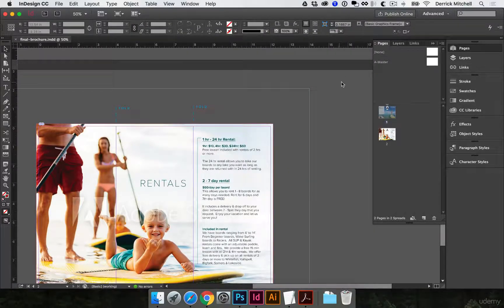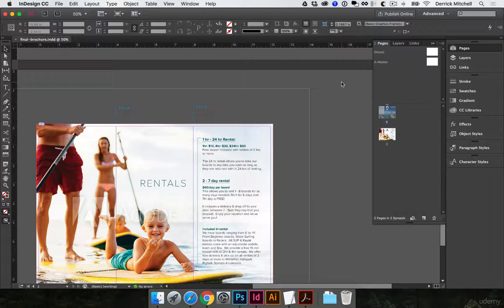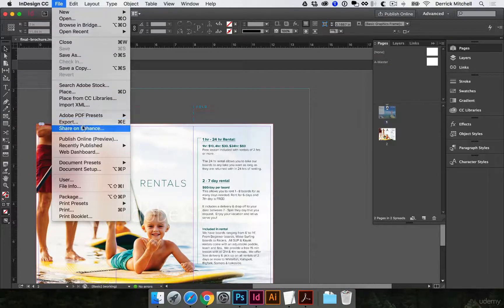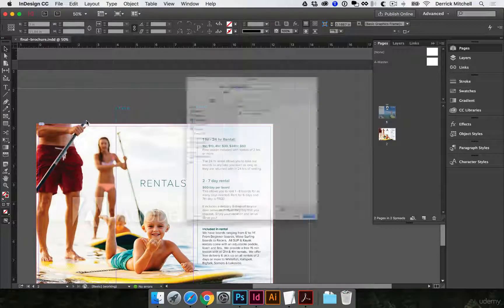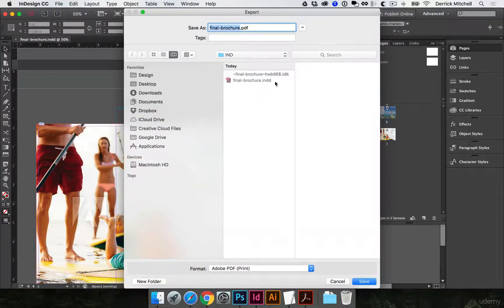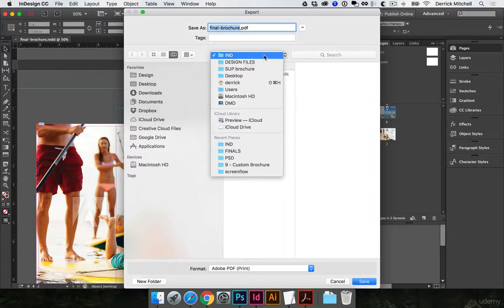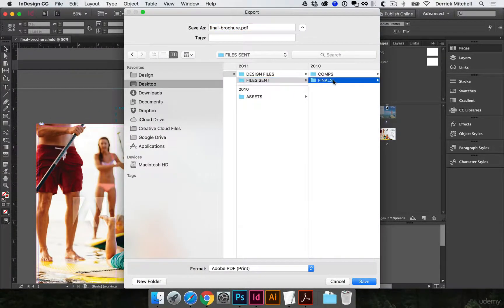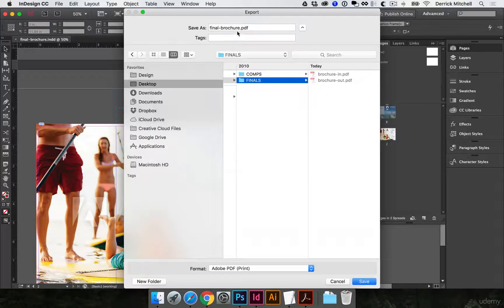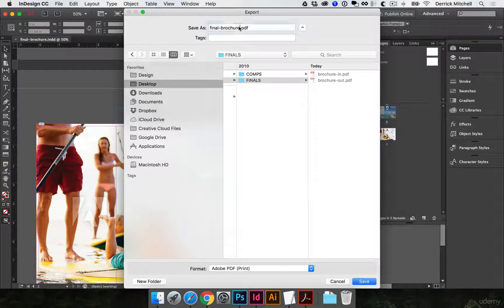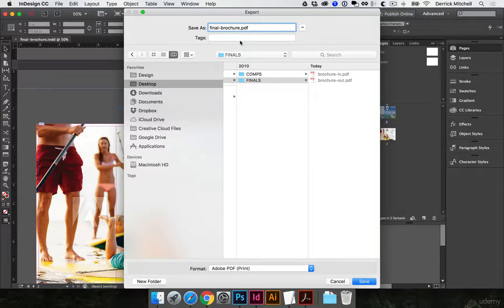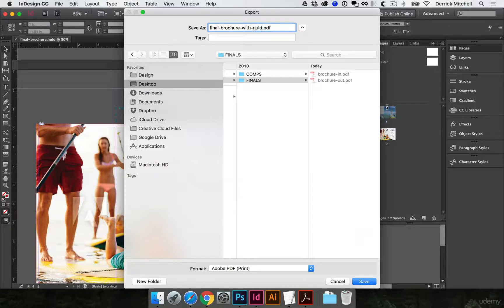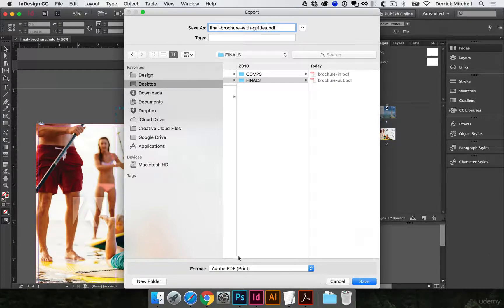Okay, so now what we can do, this is where the magic happens as far as why we did all of this. We'll come over here to file, export, and we'll jump into that final folder. So file sent, back to the finals, final brochure. Let's go with guides. Okay, we're going to make a print export.